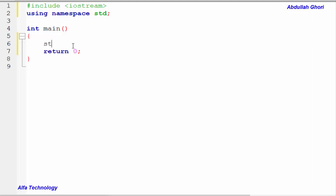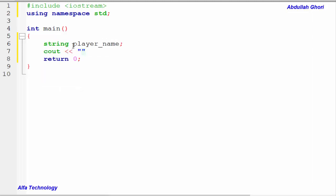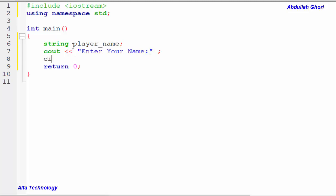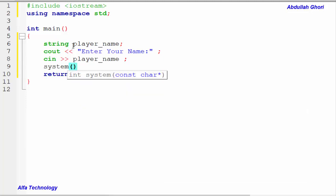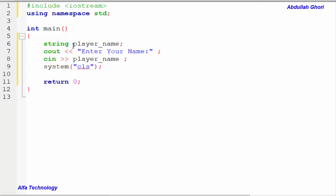First of all we need to declare some variables. Our first variable will be a string called playerName, in which we store the name of the player. We'll print a message to the user that says 'Enter your name' and store the input in our playerName variable using cin. After that we want the screen to be cleared, so we'll call system('cls') to clear the screen for us.